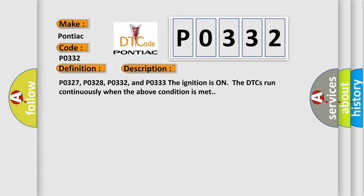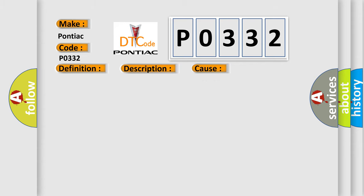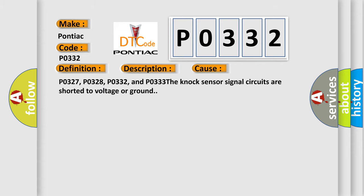P0327, P0328, P0332, and P0333. The ignition is on; the DTCs run continuously when the above condition is met. This diagnostic error occurs most often in these cases: P0327, P0328, P0332, and P0333. The knock sensor signal circuits are shorted to voltage or ground.